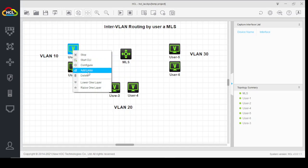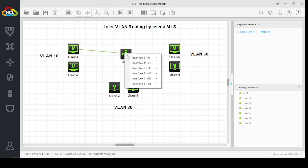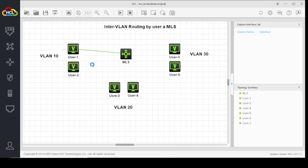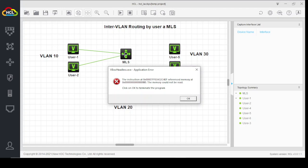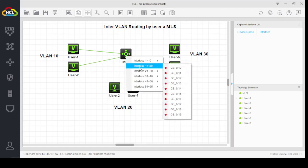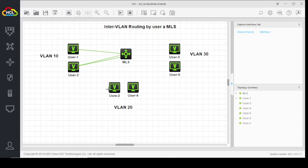We link our VLAN 10 users with the switch. The first five ports are for VLAN 10, similarly the second five ports for VLAN 20, and the third five ports for VLAN 30.